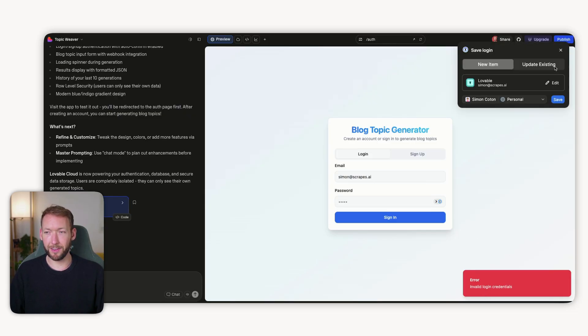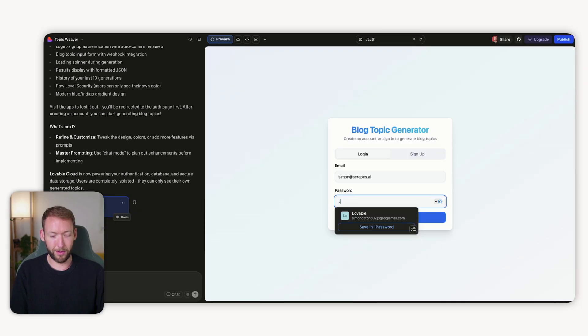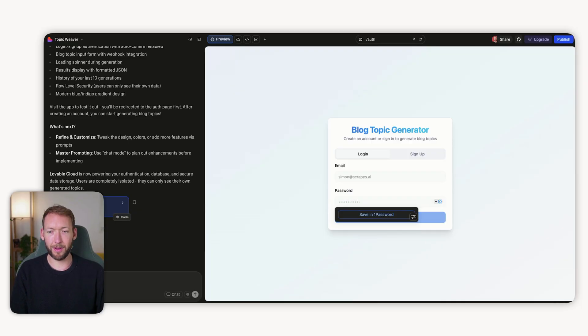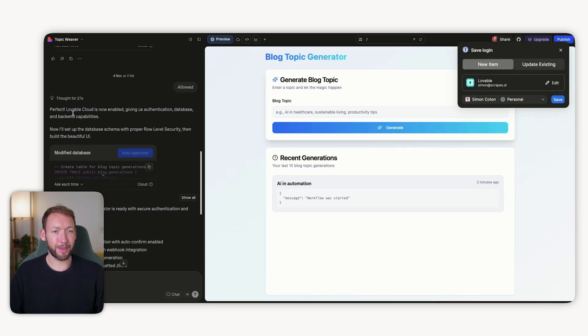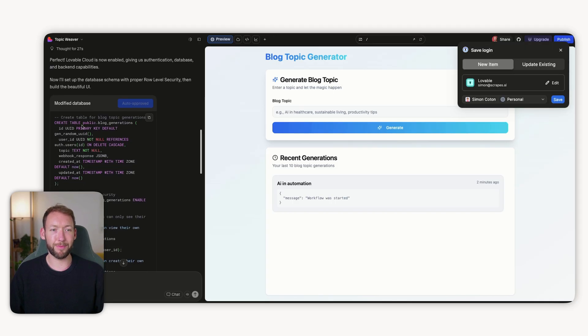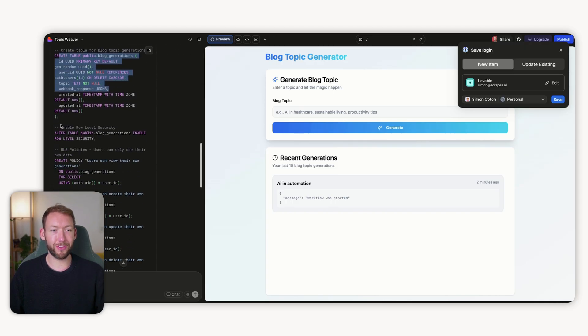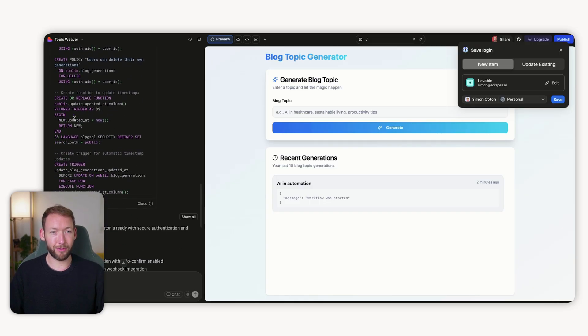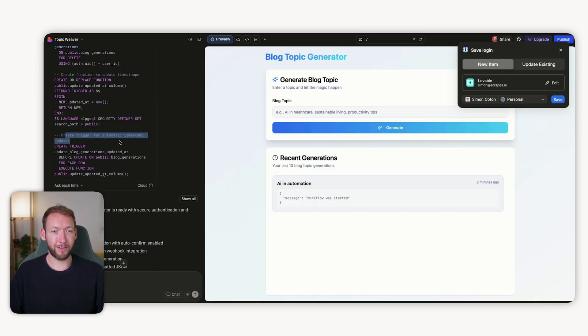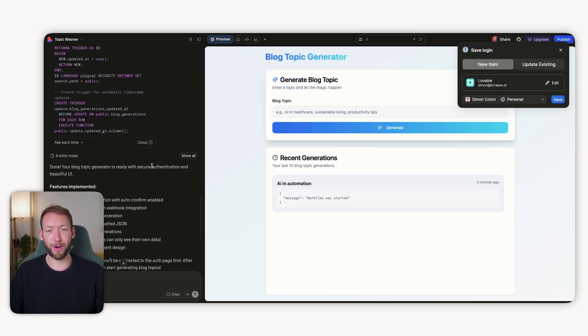If I type in the wrong password, it gives me 'invalid login credentials.' With the correct password, it logs me in and we can see recent generations fed from our backend database. We haven't had to touch anything in Supabase — it automatically set up those tables. When it thought about our instructions, it went and modified the database, added a table for blog topic generations, enabled row level security so only I can access my own data, added policies, and created a trigger for automatic timestamp updates. All we had to do was give it that very simple prompt.